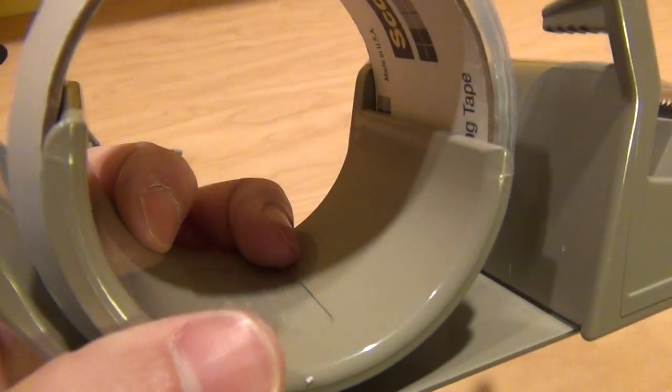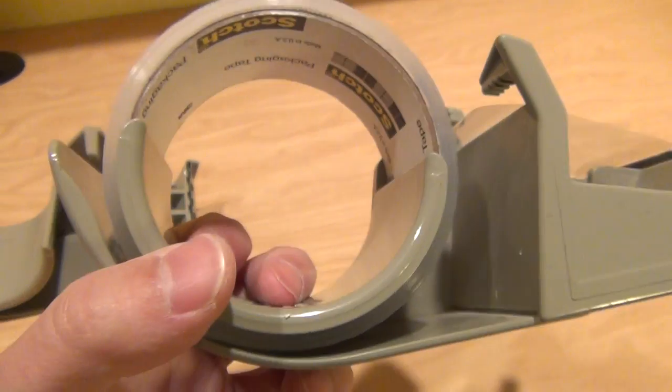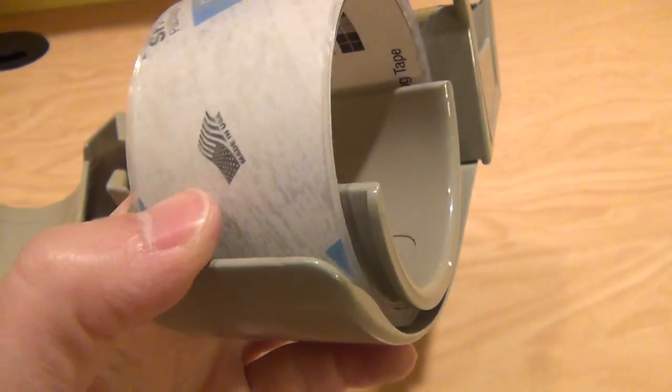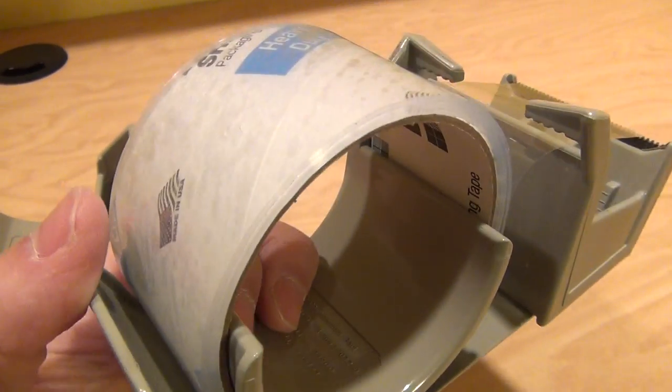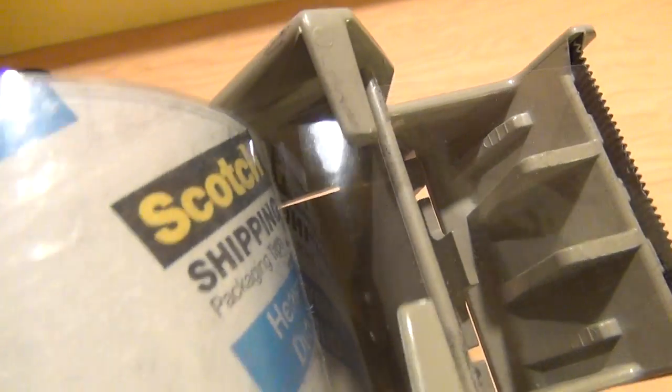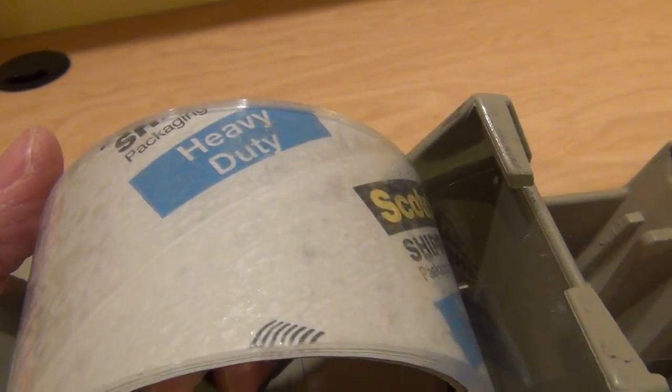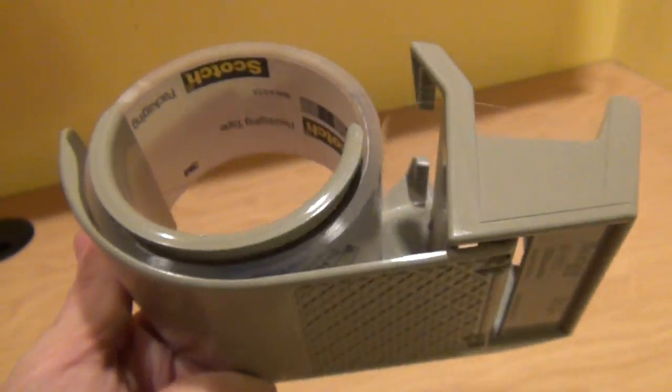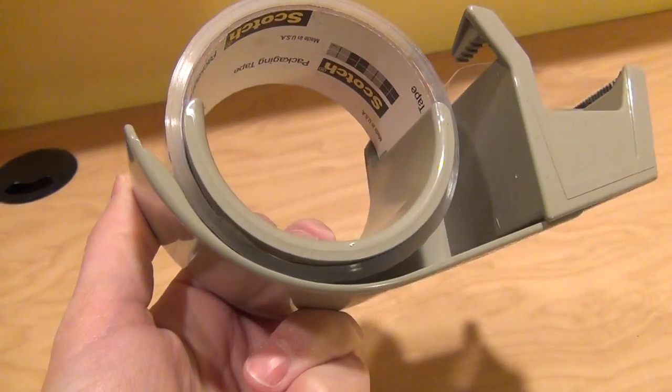It easily holds the tape on, can accommodate tapes of different sizes, has a brake that you never really think about using but just naturally works really well, keeps the tape with these barbs from ever flipping back and getting stuck to the roll. Easy to cut. I absolutely love this thing.